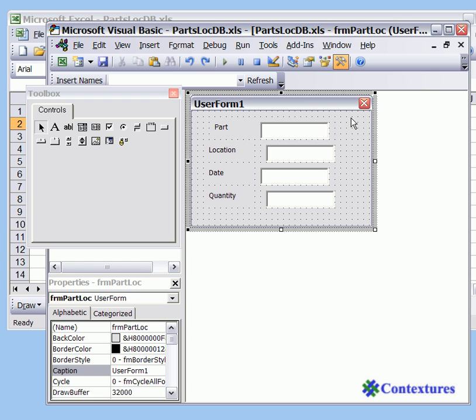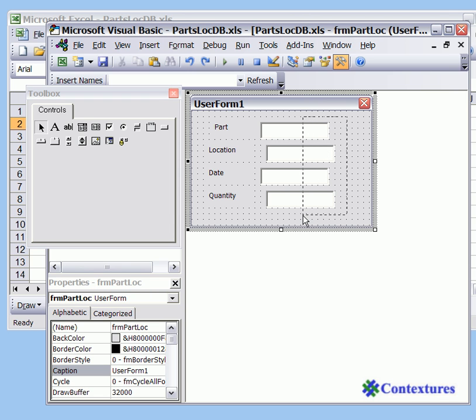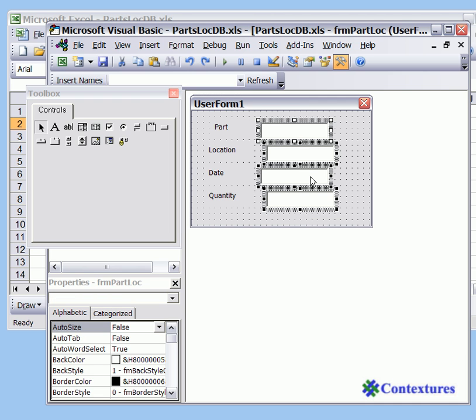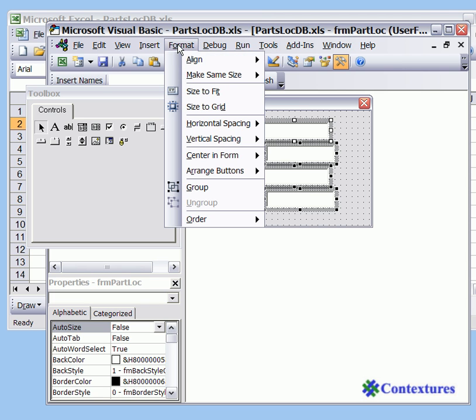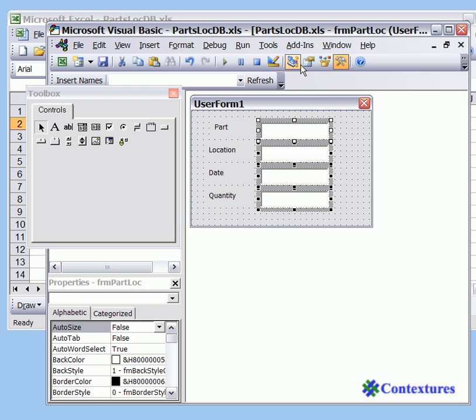To start I'm going to point to the top right of the form, press the left mouse button and as I drag it draws a rectangle that will select whatever I drag over. So I'm dragging over part at least of each of the text boxes and when I let go all four are selected. On the format menu I'll choose align lefts.